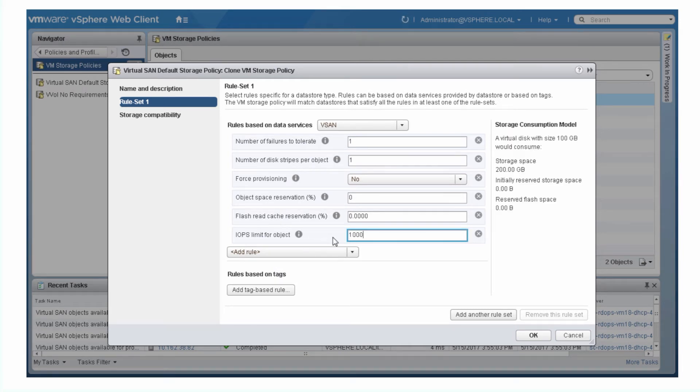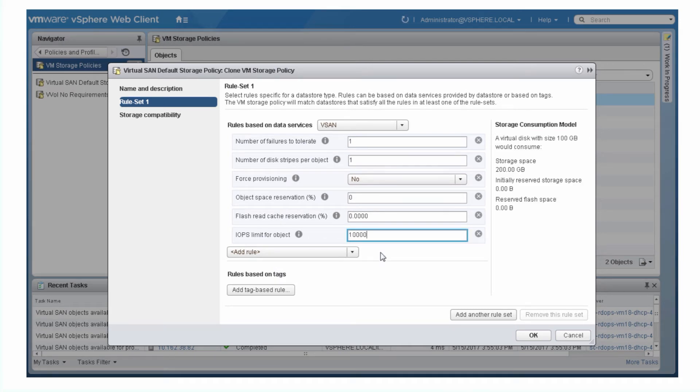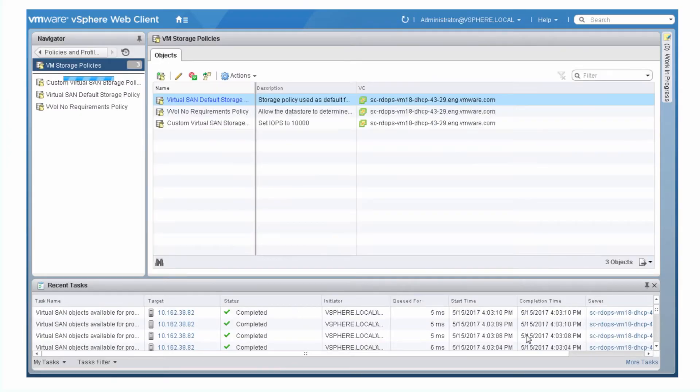You can set a custom policy as the default policy so that it gets assigned to new VMs.